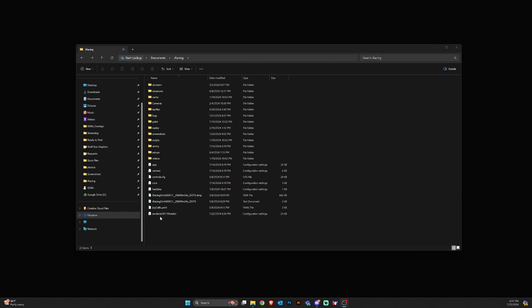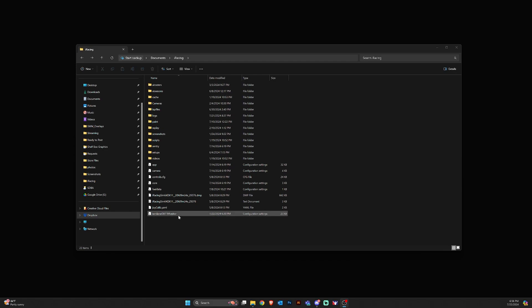So we're going to find our render DX11 file. Now you may have multiple of these. I believe it creates one for VR and monitor, maybe some other settings there. So just kind of judge which one you think you may need. You may need to change all of them. I only have the render DX11 monitor file.